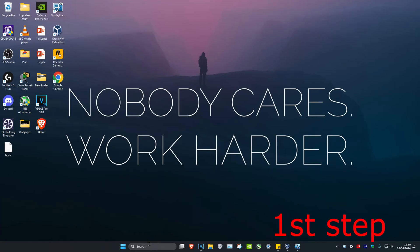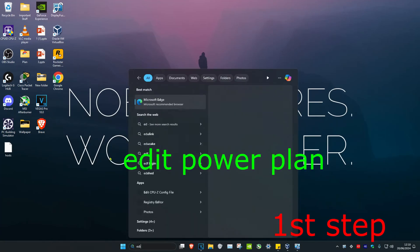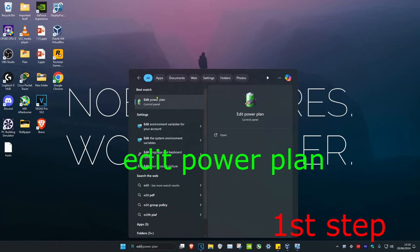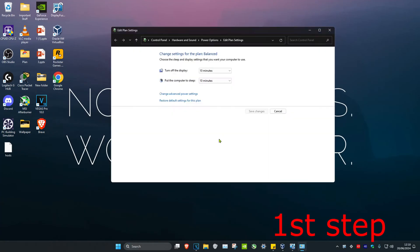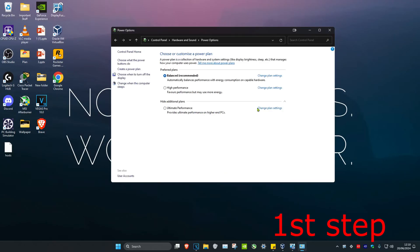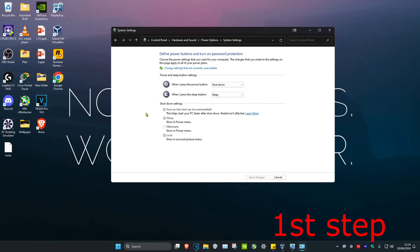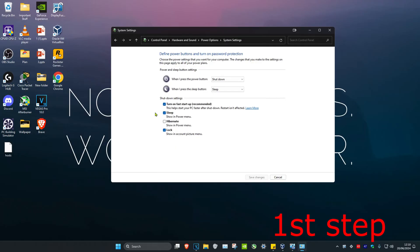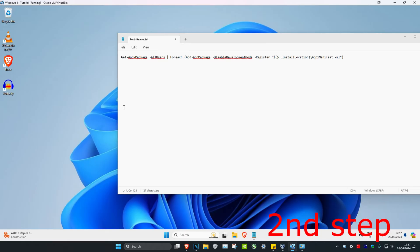For the first step, head over to search and type in 'edit power plan' and click on it. Once you run this, click on 'Power Options' then 'Choose what the power buttons do.' Click on 'Change settings that are currently unavailable,' untick Fast Startup, and then click Save Changes.